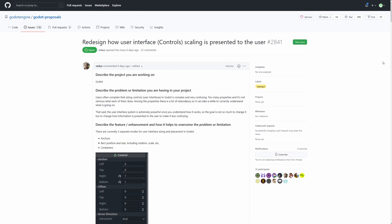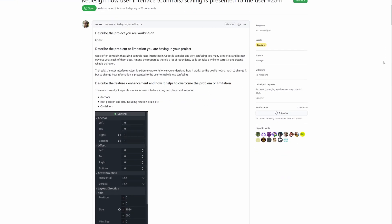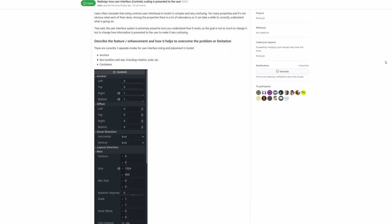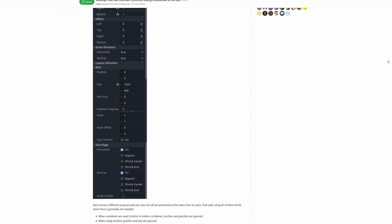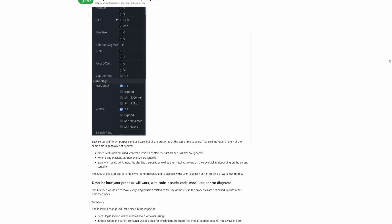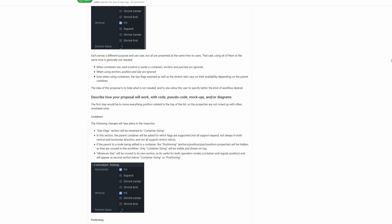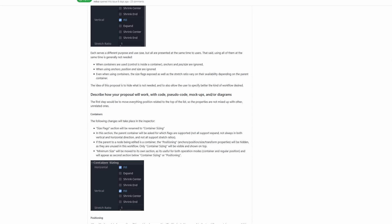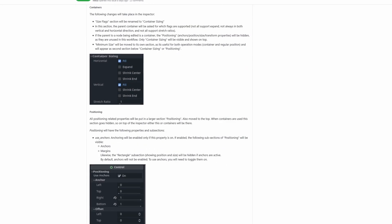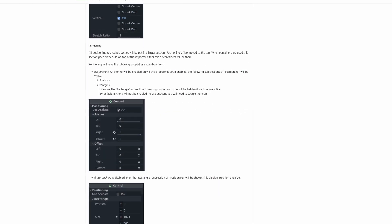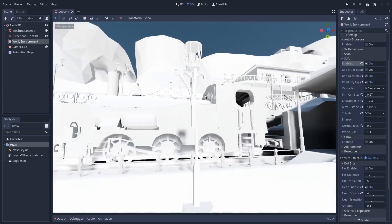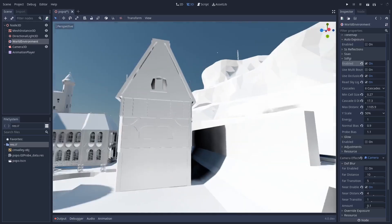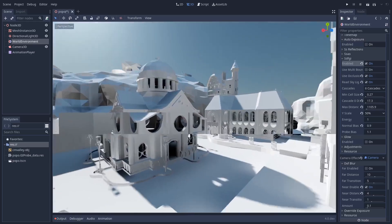A new proposal has been published to the Godot GitHub to redesign how the user interface, or control nodes, are presented to the user. The current control nodes use three different systems to affect how your GUIs are sized and laid out. Each of these systems serves a different purpose and use case, and makes Godot very capable for a variety of UI needs. But you are only meant to choose and use one system, as settings in one of them will override the others.